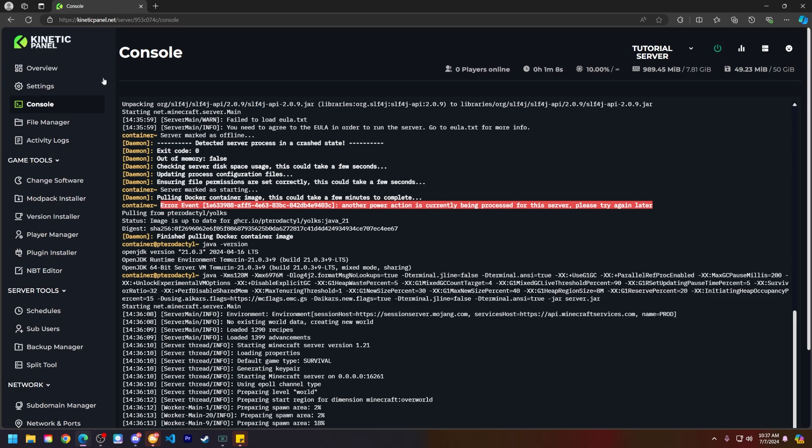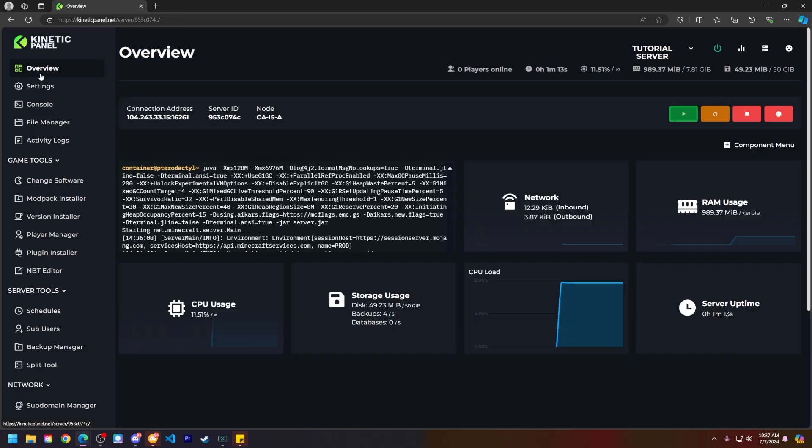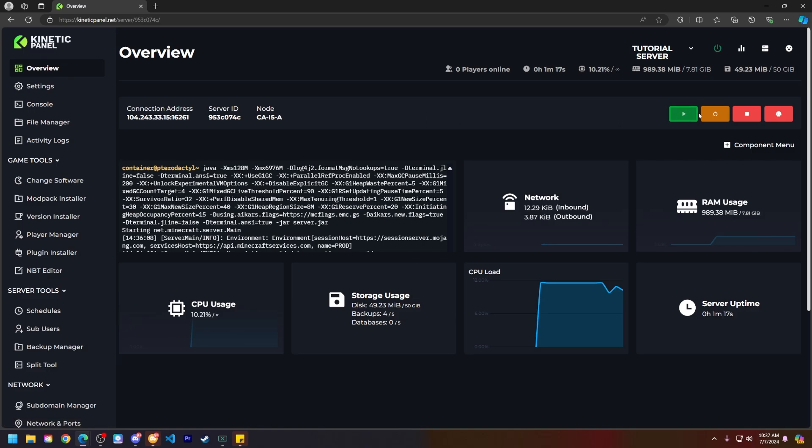So what you can do is I'll show you both ways of how to force kill or stop your server. Let's head to the overview page on the Kinetic panel and go to the right-hand side. You'll see the power buttons here.